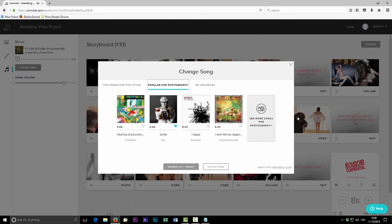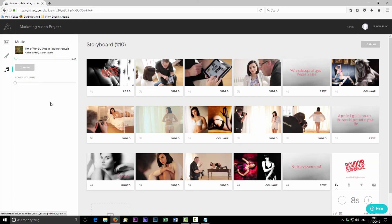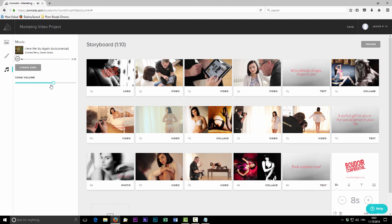The final step is choosing music. Go through to select a song — I'm browsing popular music for photography. Set the volume with the slider: hit play on the music track and slide it up or down to the level you want, making sure it isn't too intrusive.